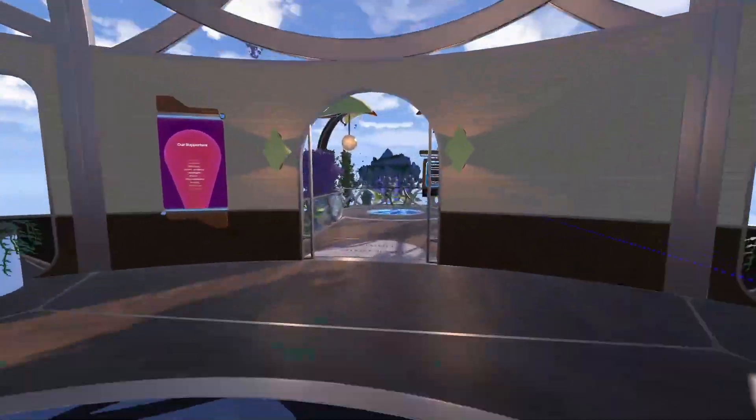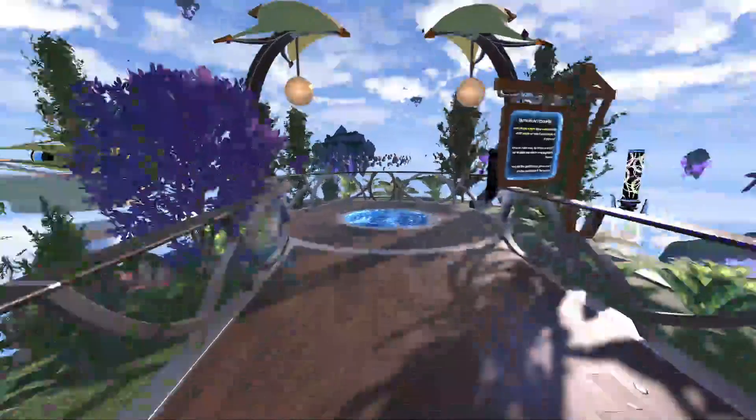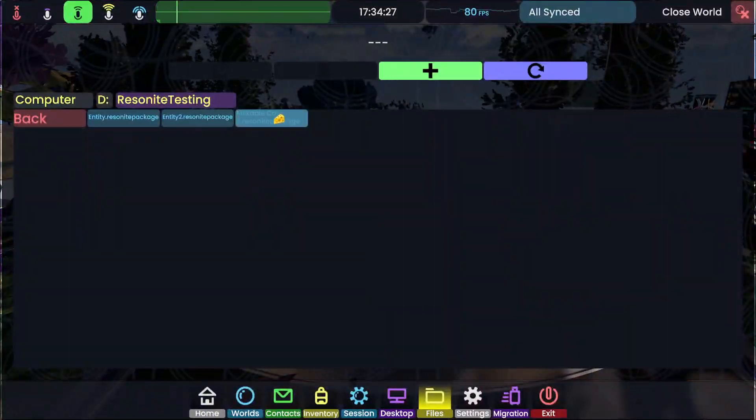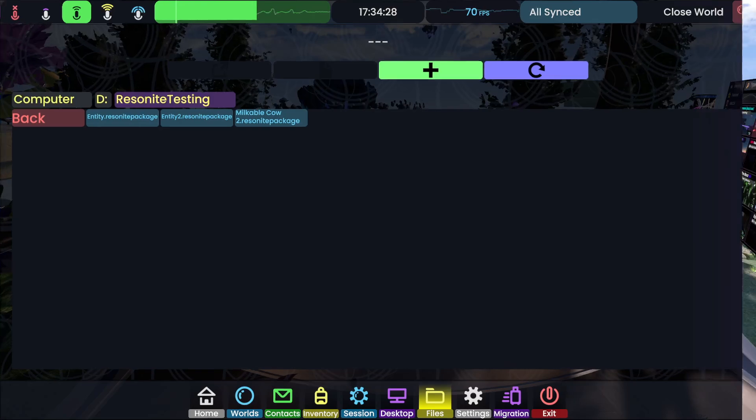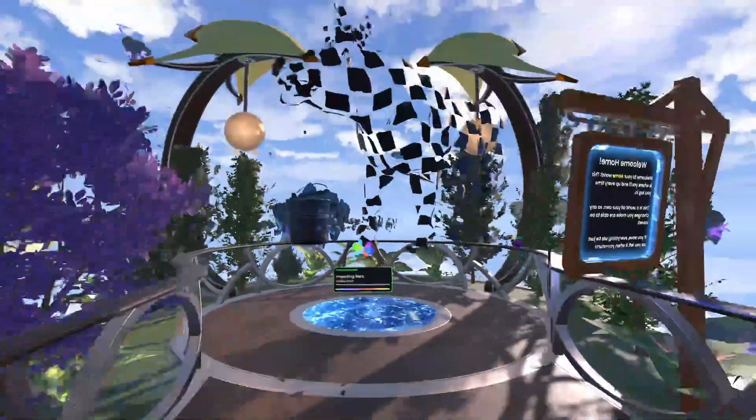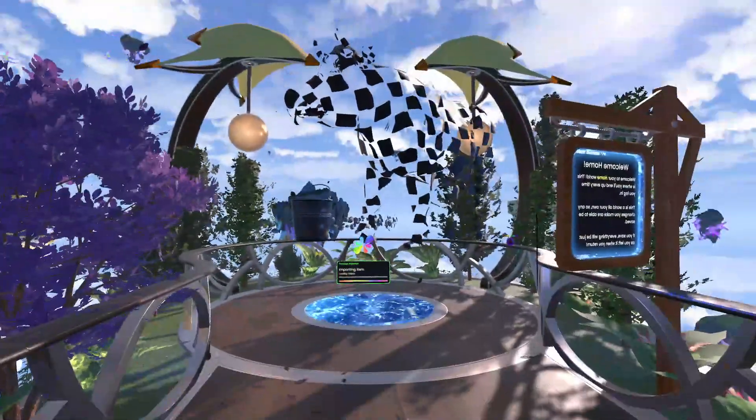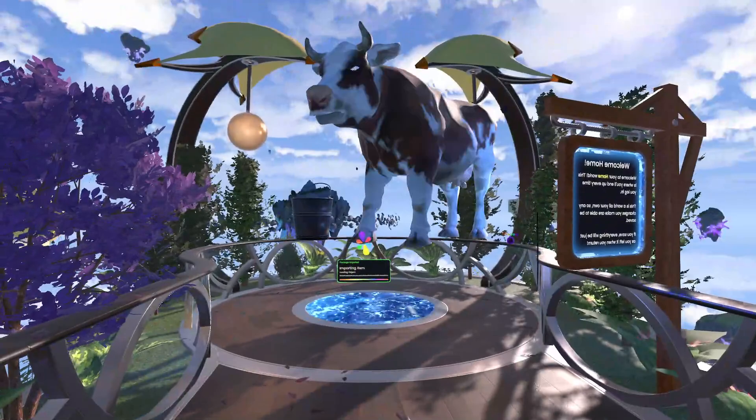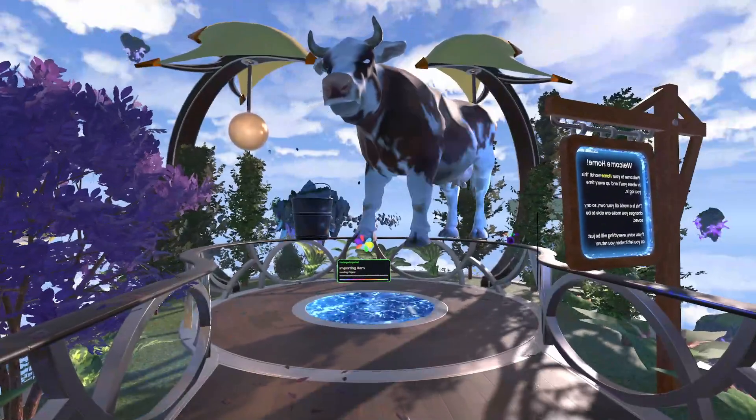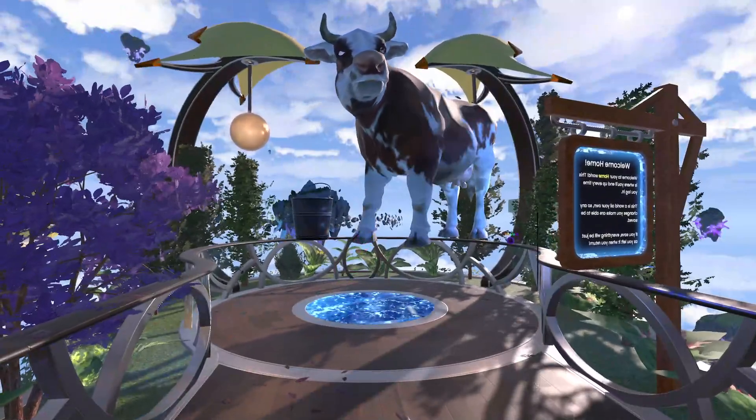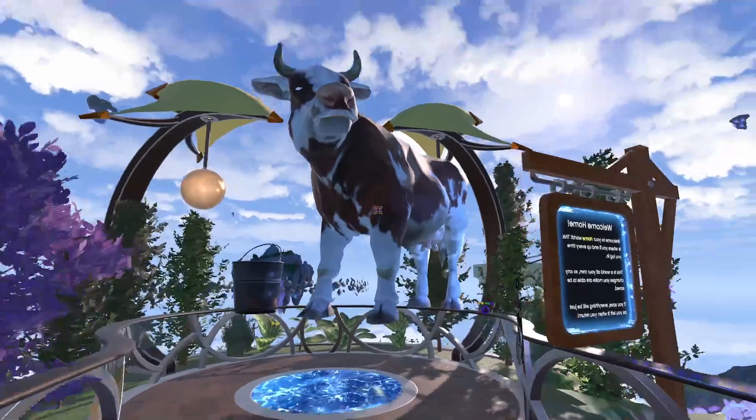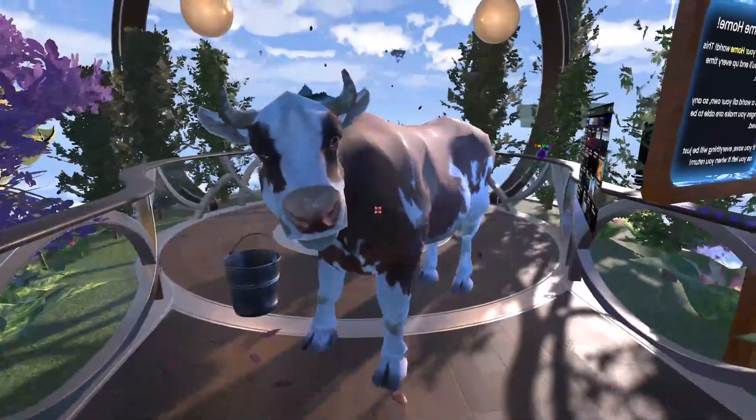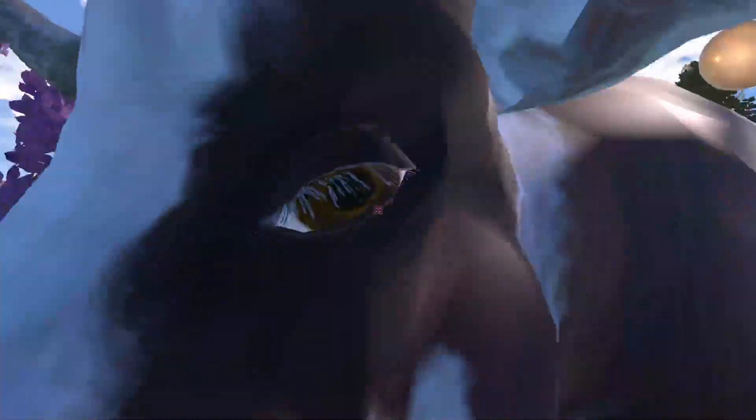And then we're going to run around outside here. Might as well have a free range cow outside. And click milkable cow 2.0. And you'll see that it is re-importing. This had a few more assets, so it took a little bit longer. Like I don't think the eye texture has loaded yet. There we go. Now it's loaded.